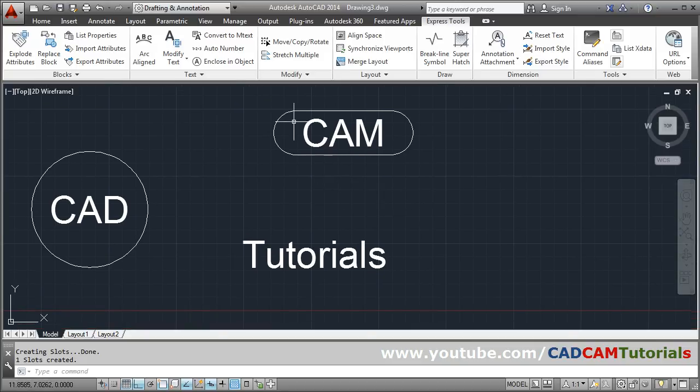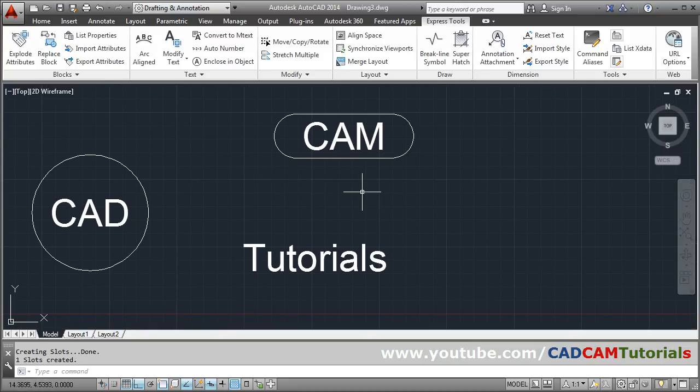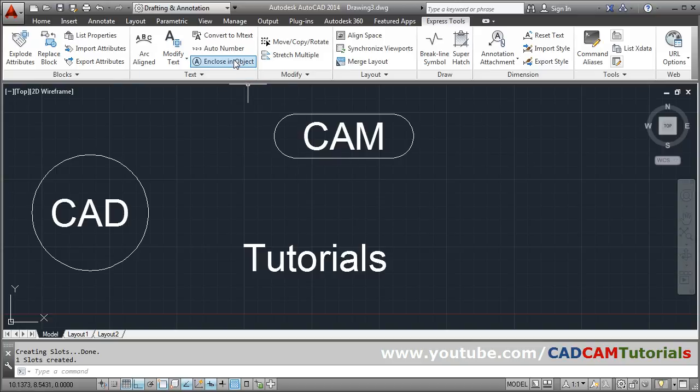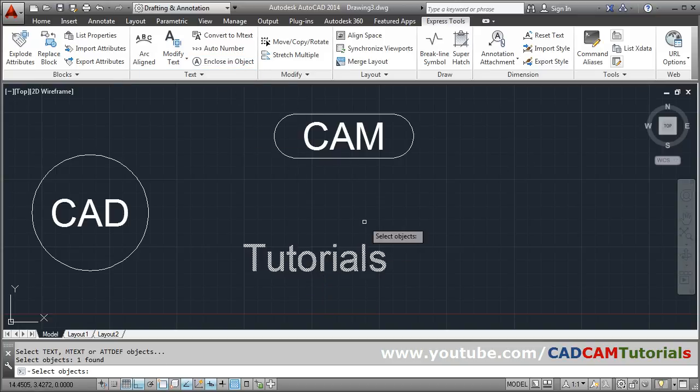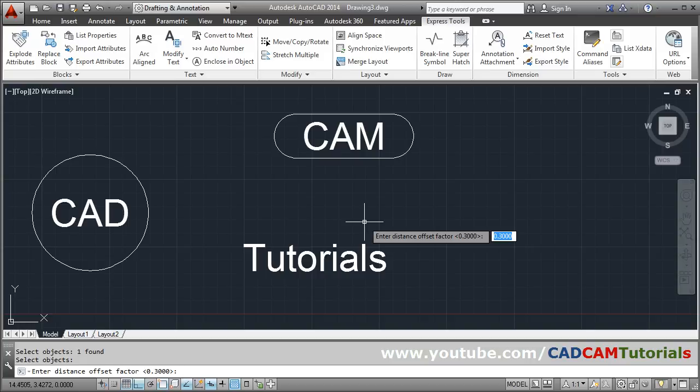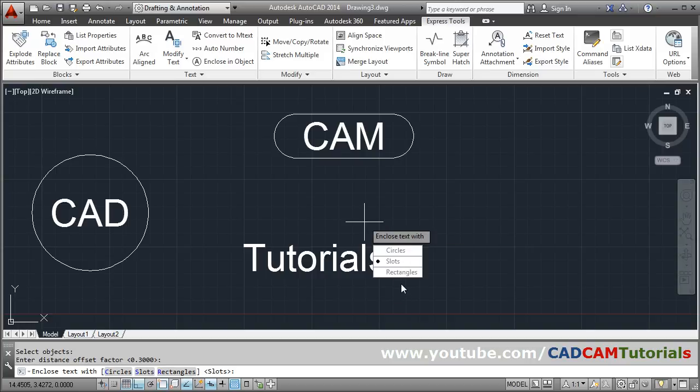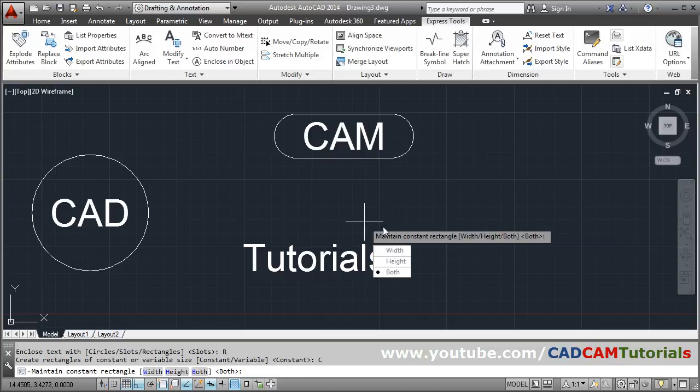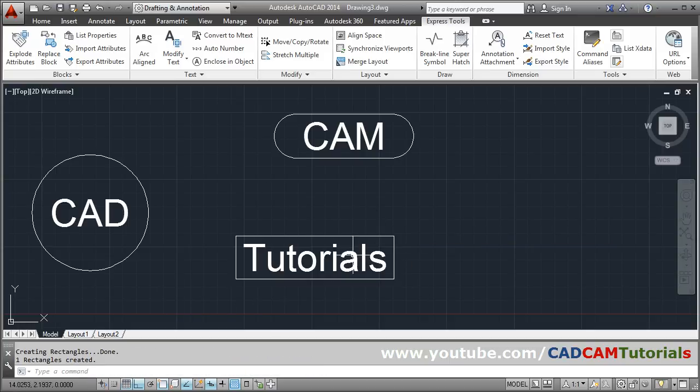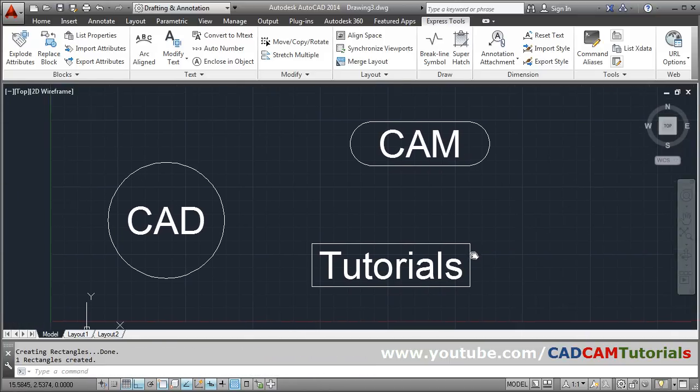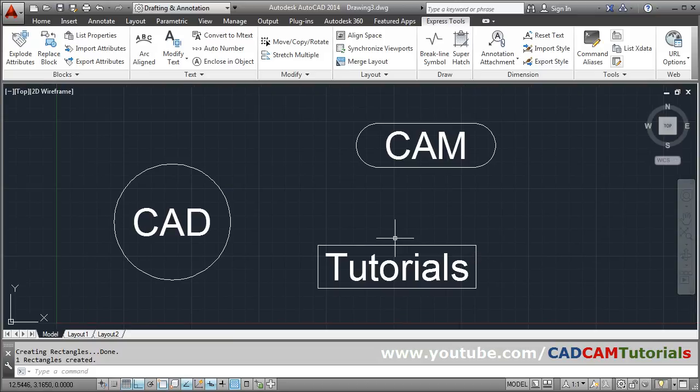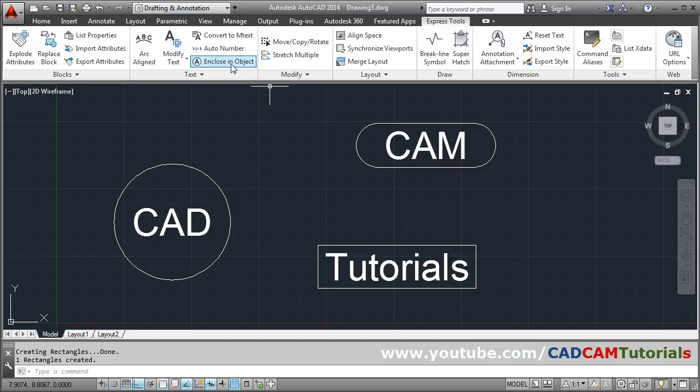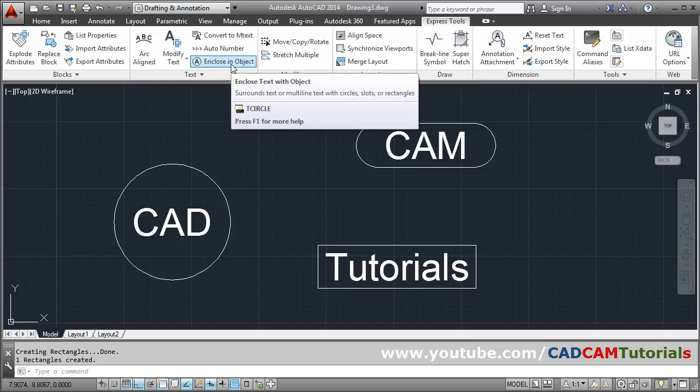Same way for here: enter point 3, rectangle. I want to create constant width, constant both. Click on the both, so it has been created. So in this way you can create a circle, slot, or rectangle around text using this tool Enclose in Object.